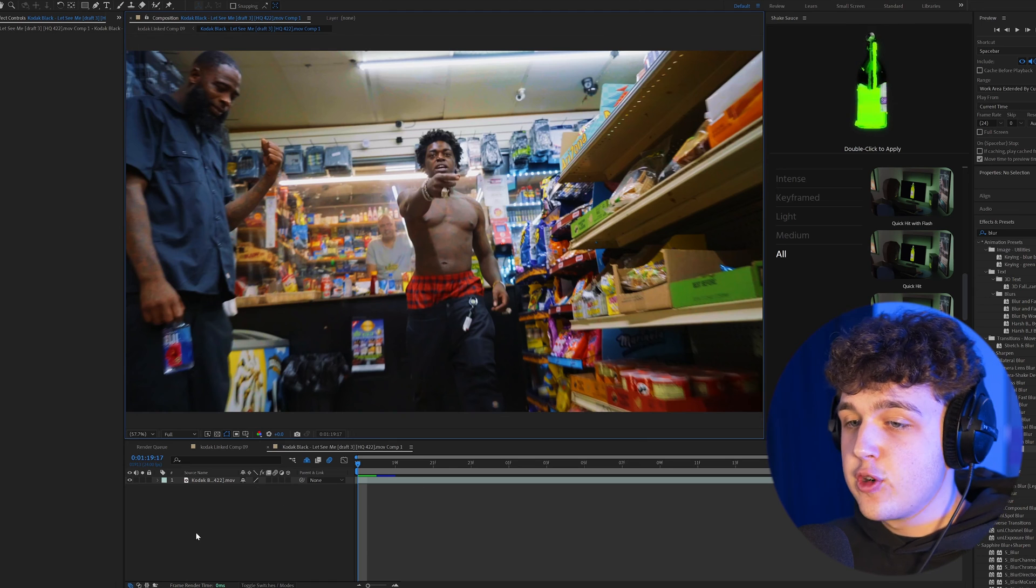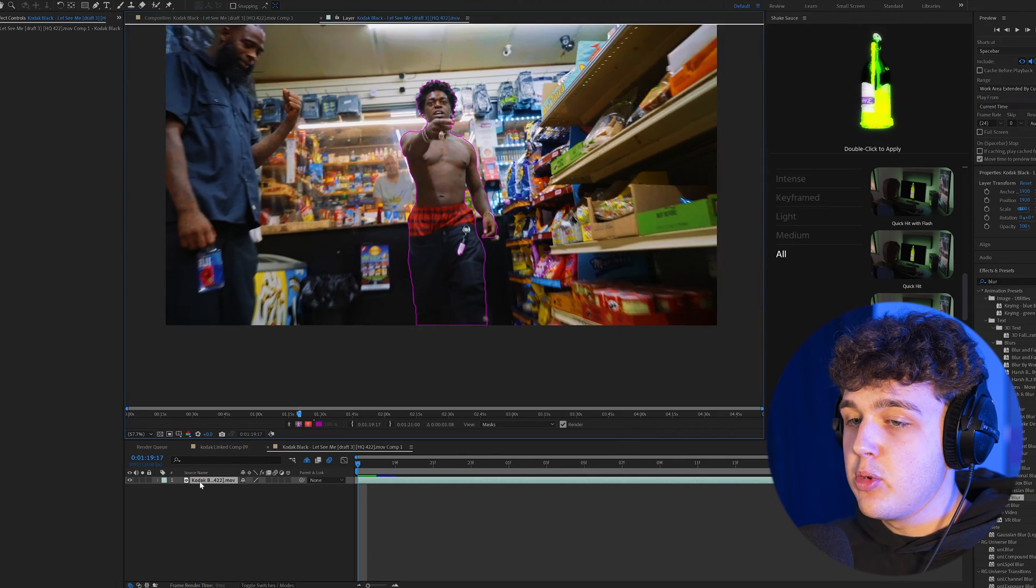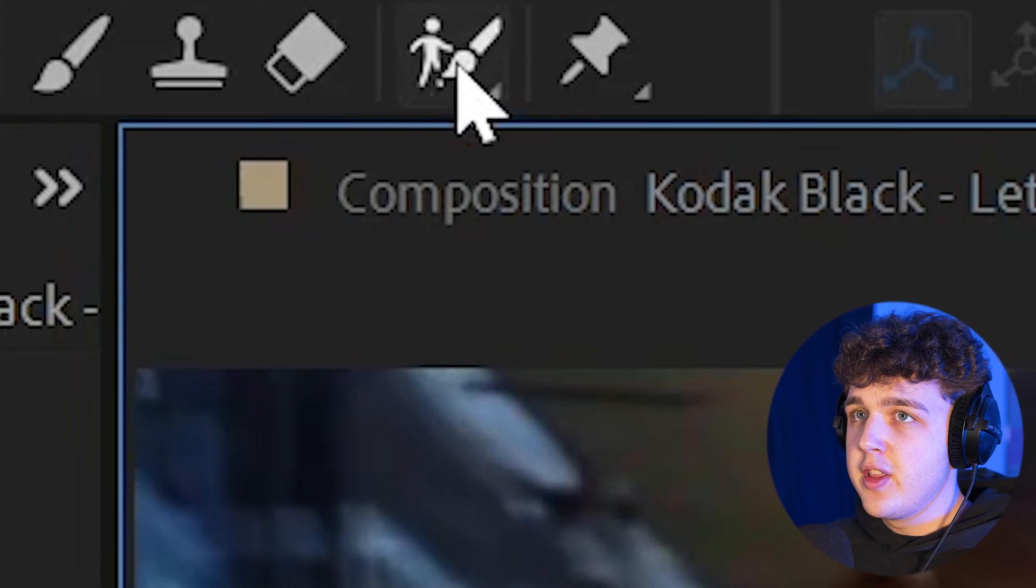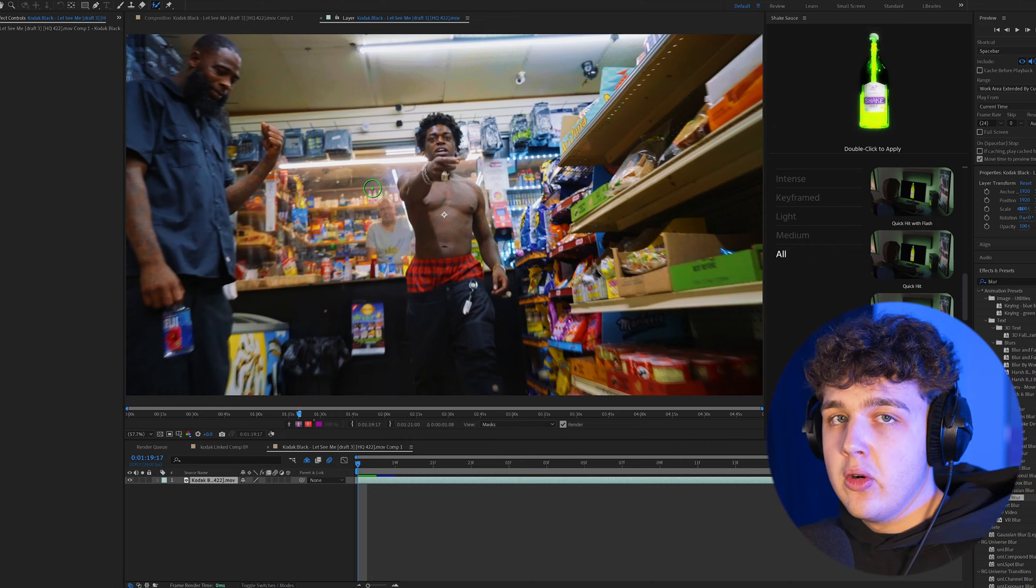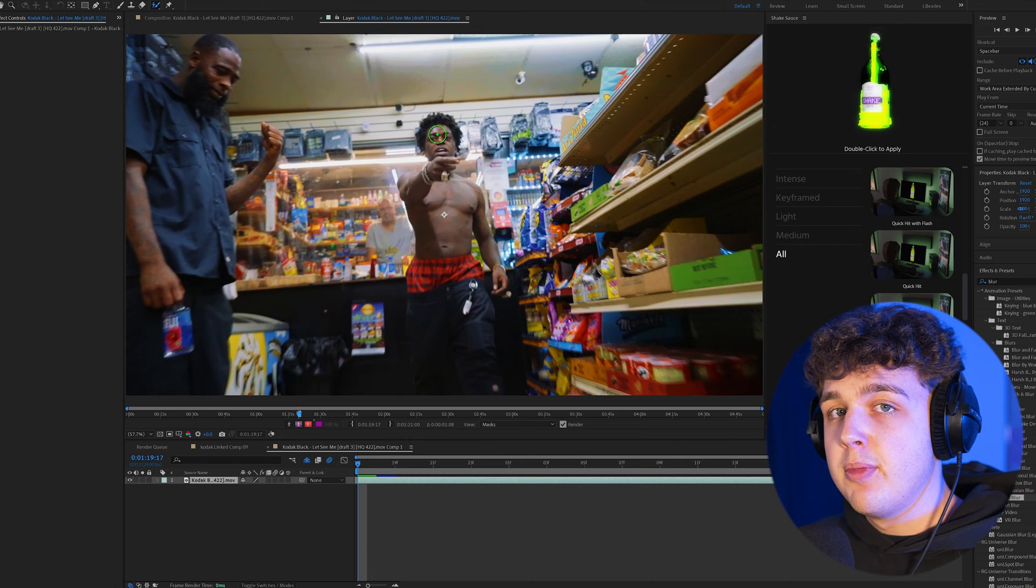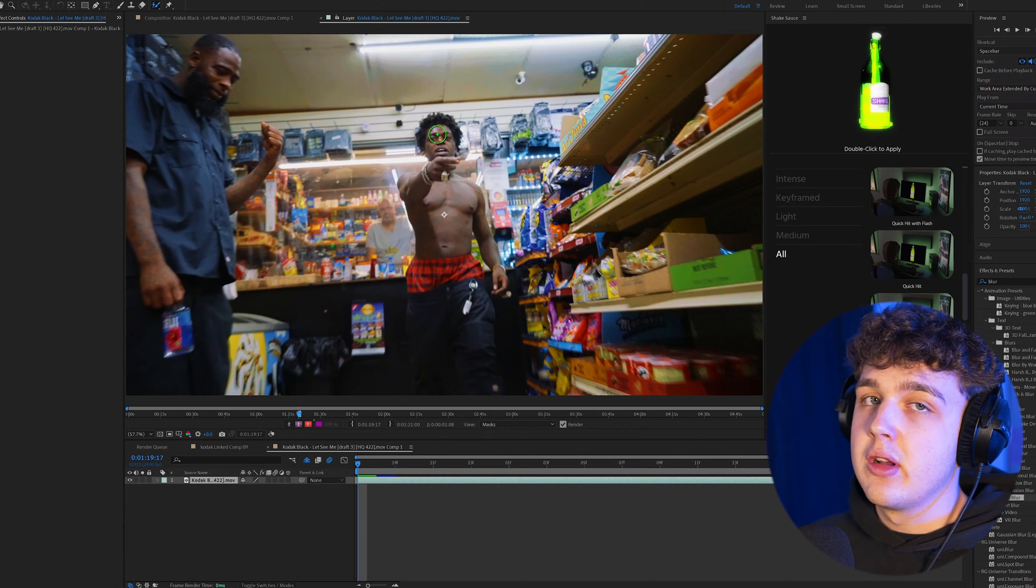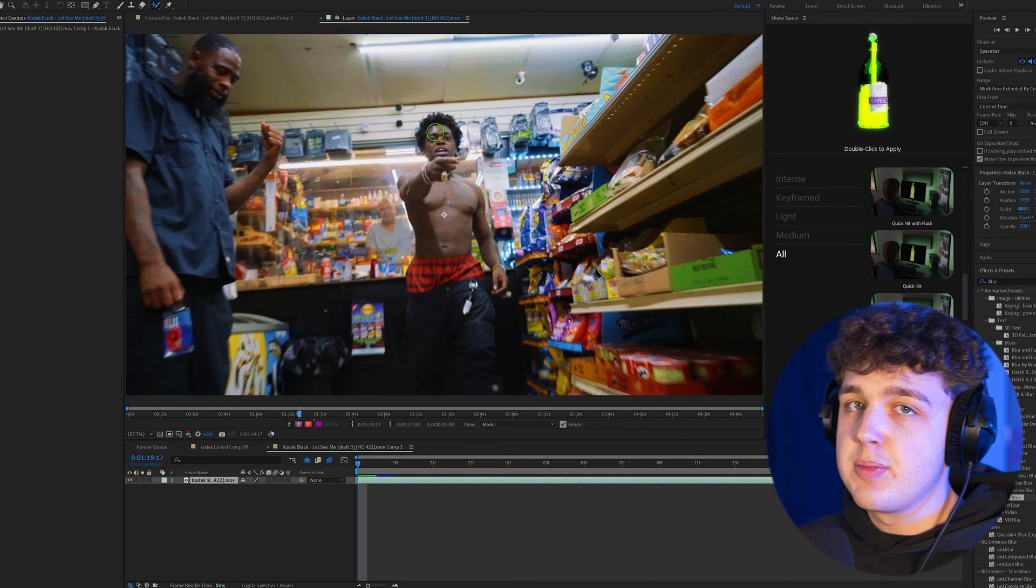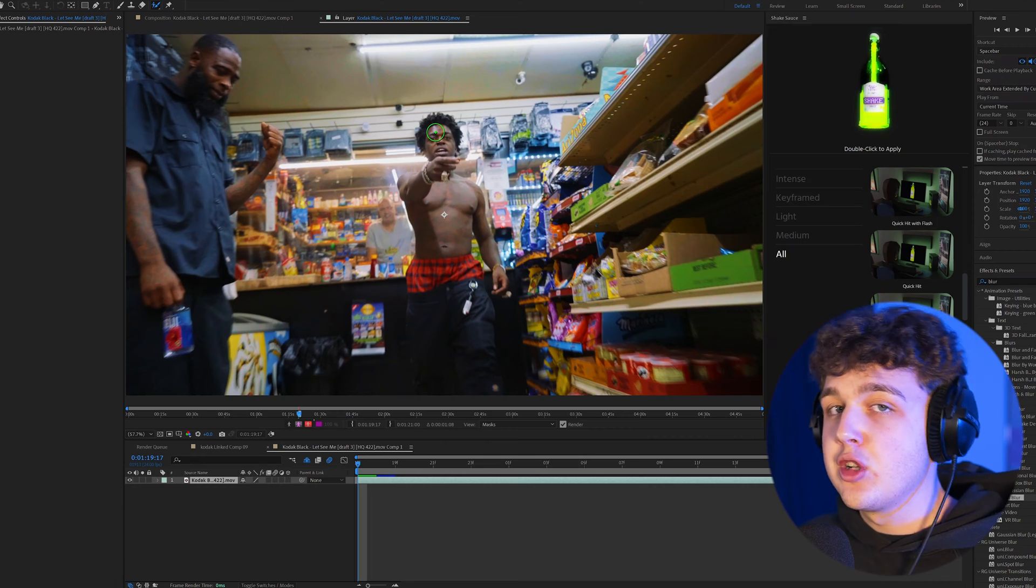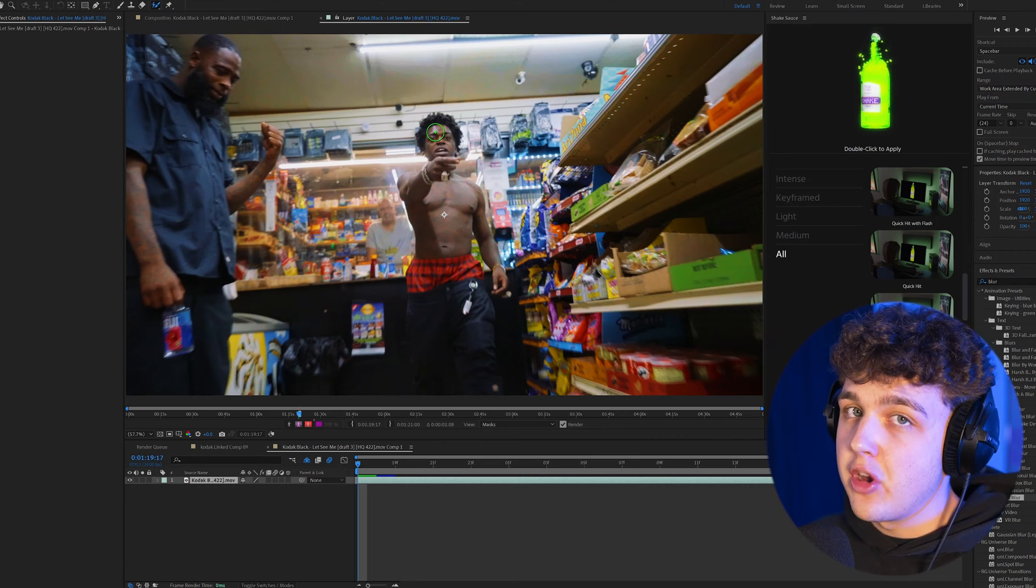Now that we're inside of After Effects, the first thing you want to do is double click on your clip, go up to the rotobrush right here, and you want to rotoscope them out. If you guys haven't rotoscoped before, I have a few tutorials on that on my channel, but I'm going to skip over this part because I'm assuming lots of you guys know how to do this already.